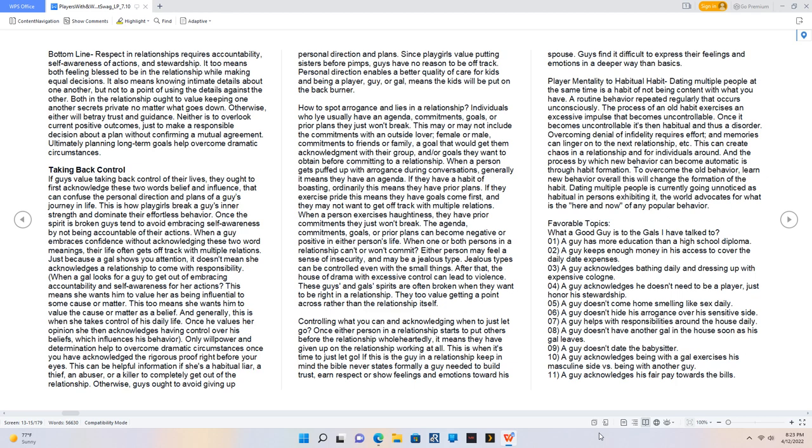The agenda, commitments, goals, or prior plans can become negative or positive in either person's life. When one or both persons in a relationship can't or won't commit, either person may feel a sense of insecurity and may be a jealous type. Jealous types can be controlled even with small things. After that, the house of drama with excessive control can lead to violence. These guys and gals' spirits are often broken when they want to be right in a relationship. They too value getting a point across rather than the relationship itself. Guys find it difficult to express their feelings and emotions in a deeper way than basics.